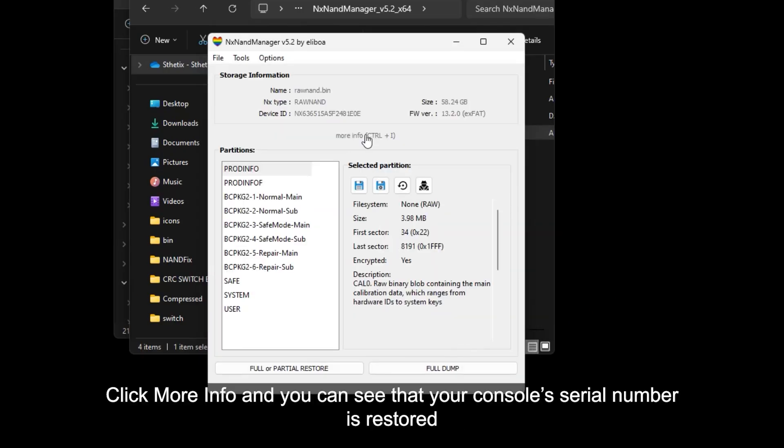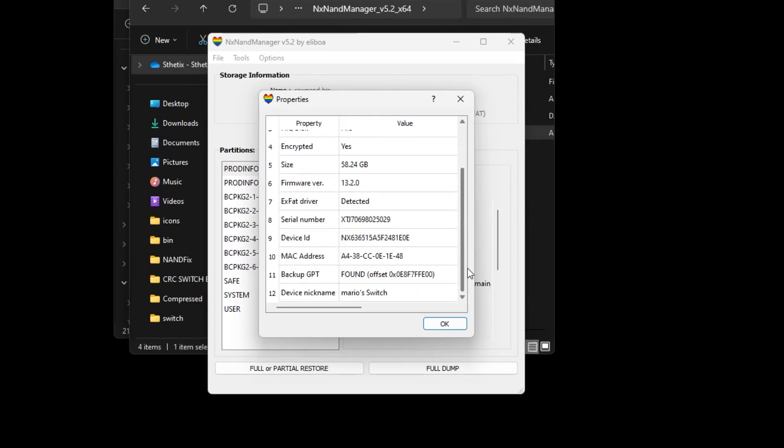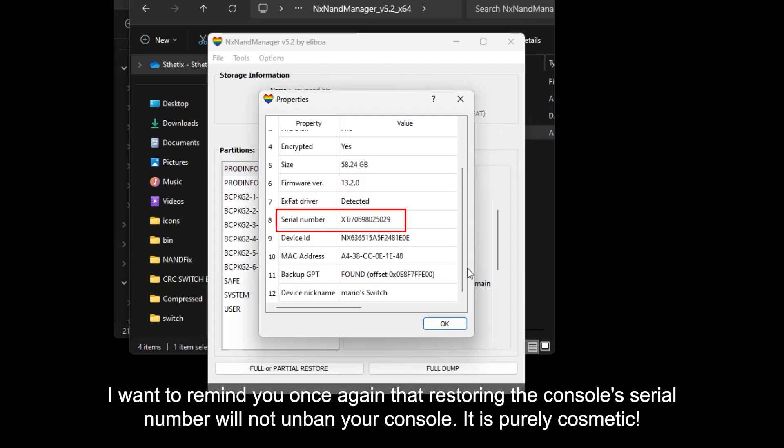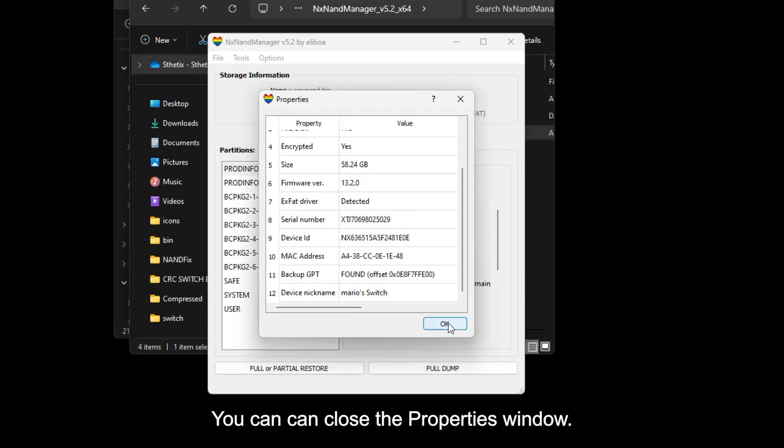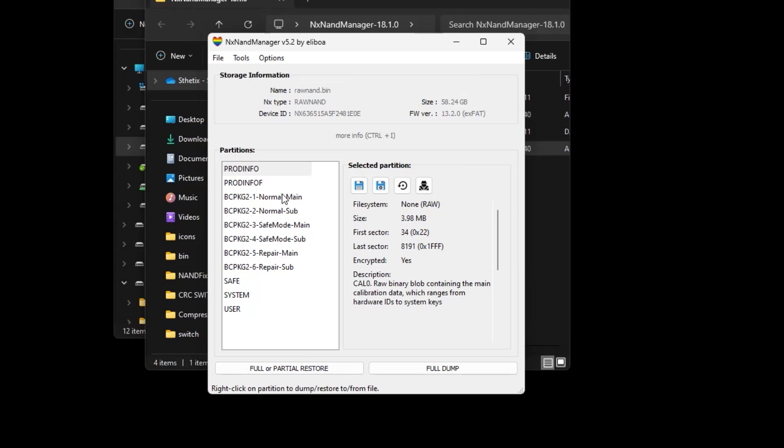Click more info and you can see that your console serial number is restored. I want to remind you once again that restoring the console serial number will not unban your console. It is purely cosmetic. You can now close the properties window. Now we need to restore the NAND partitions manually.